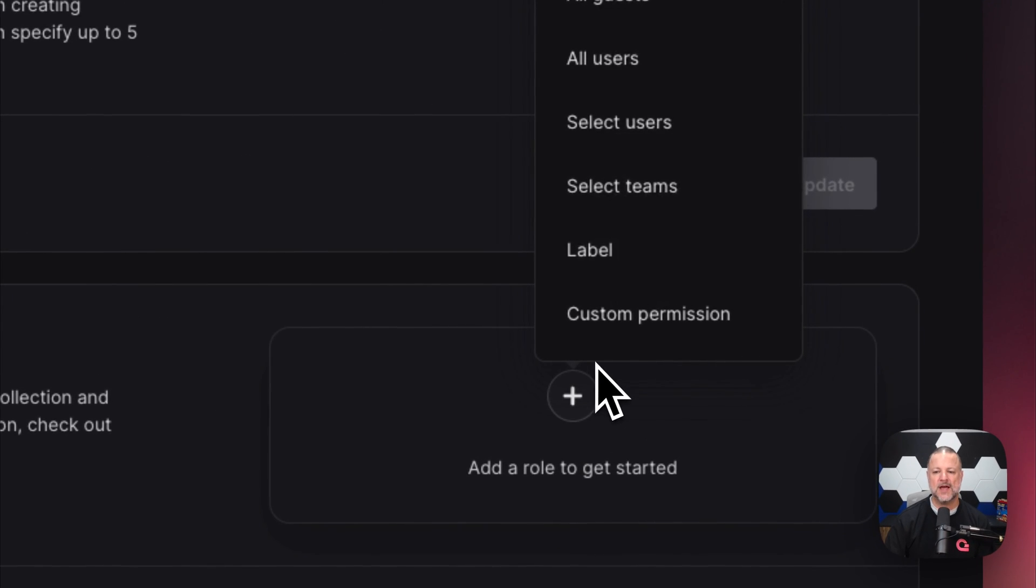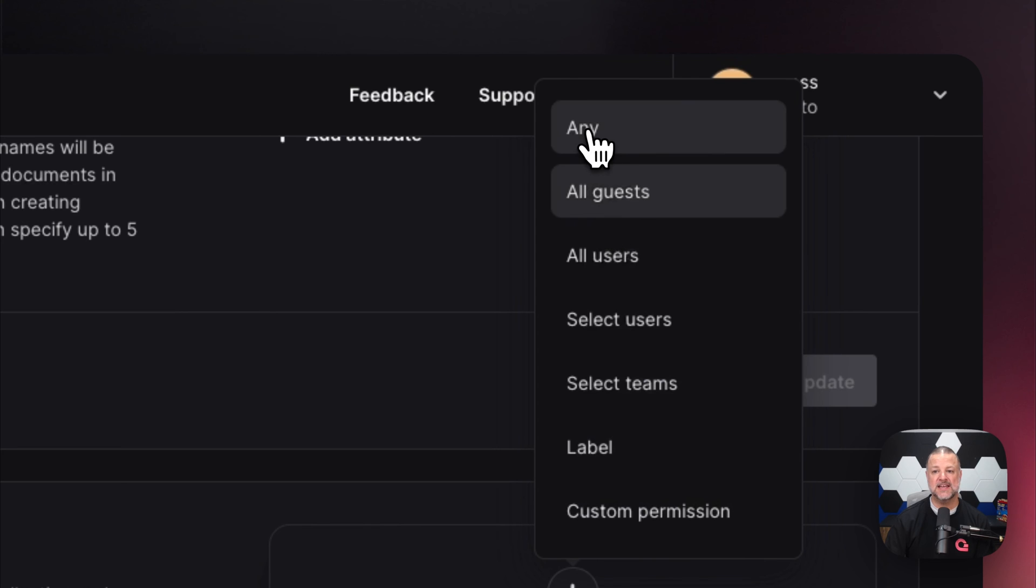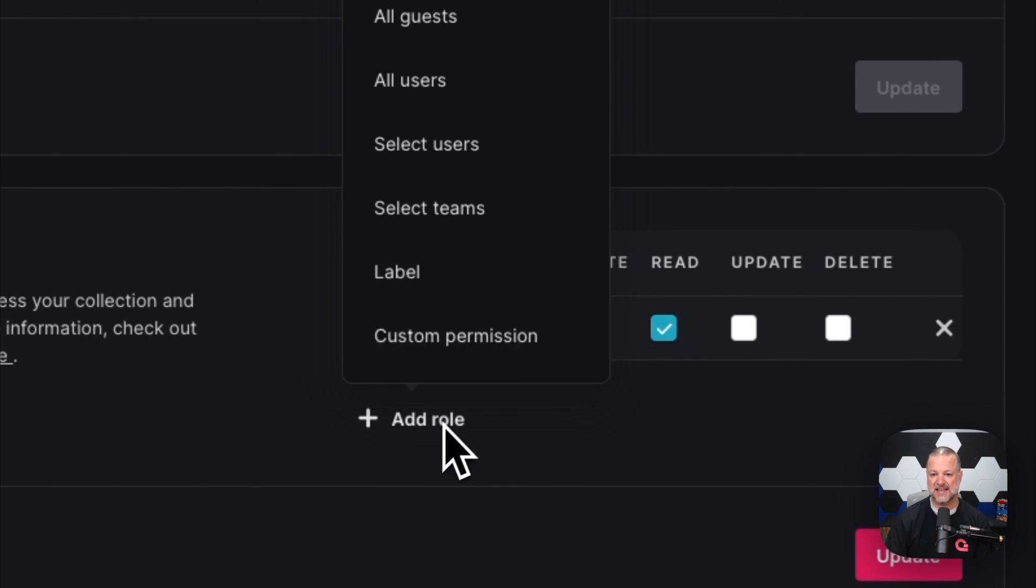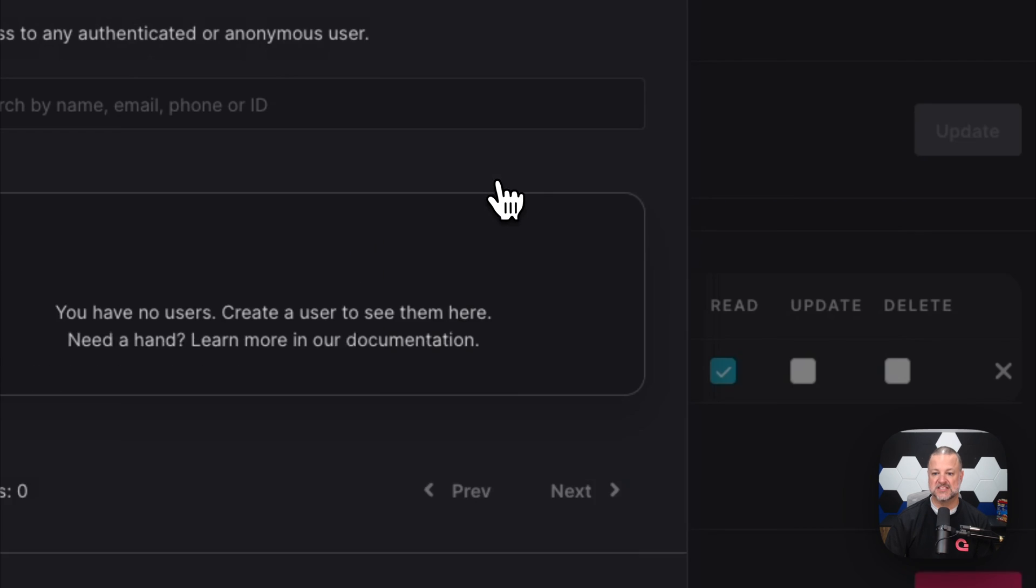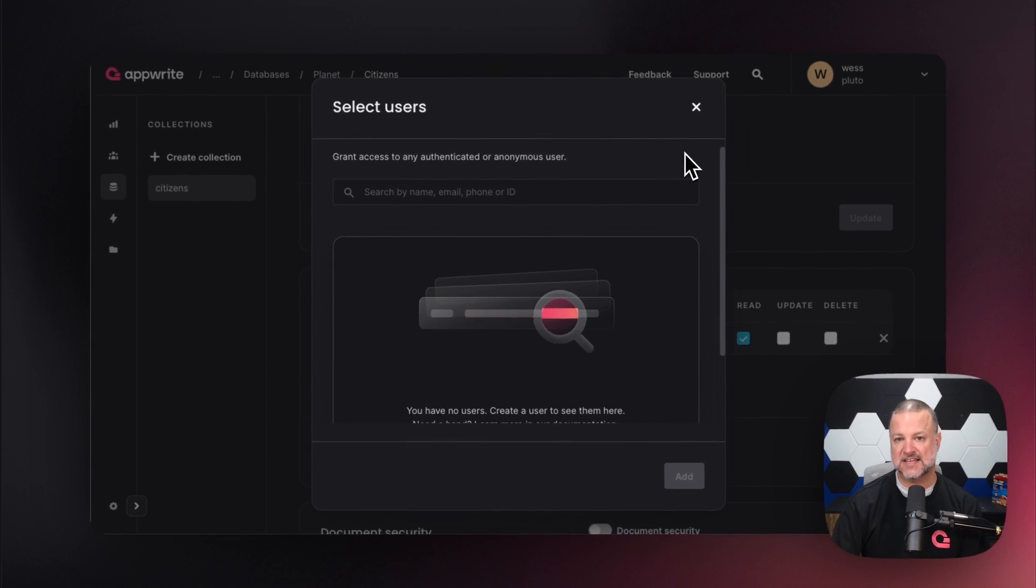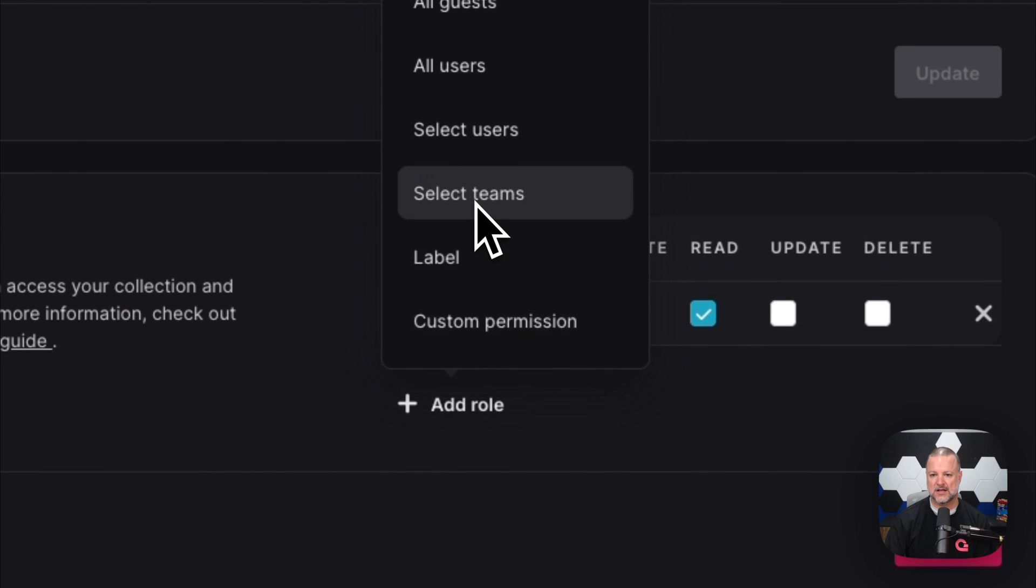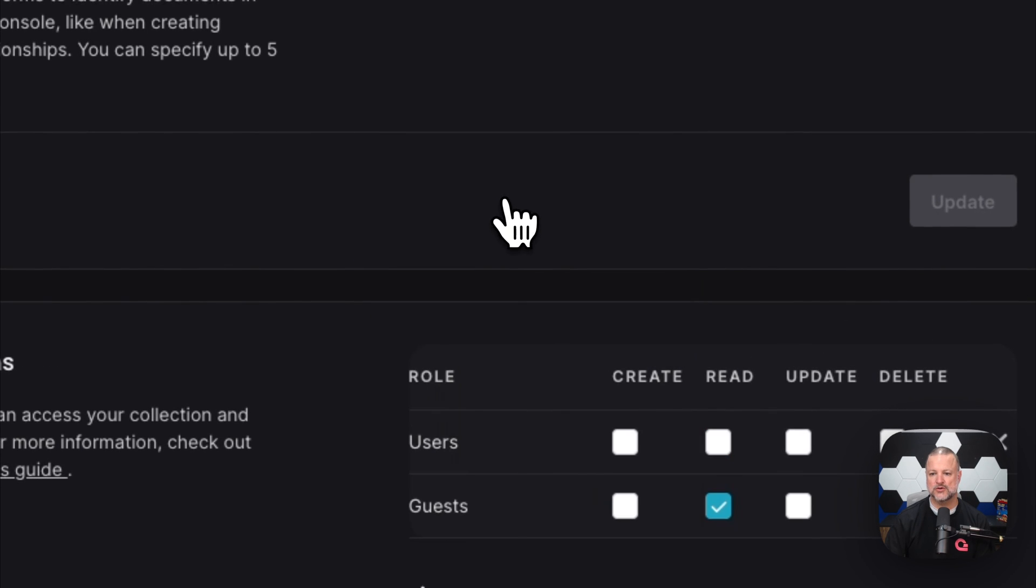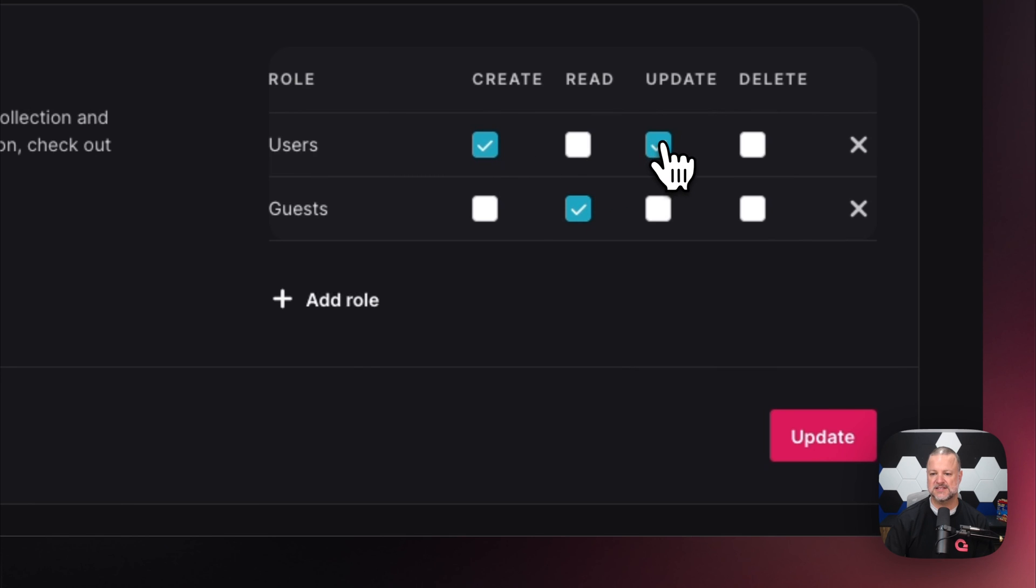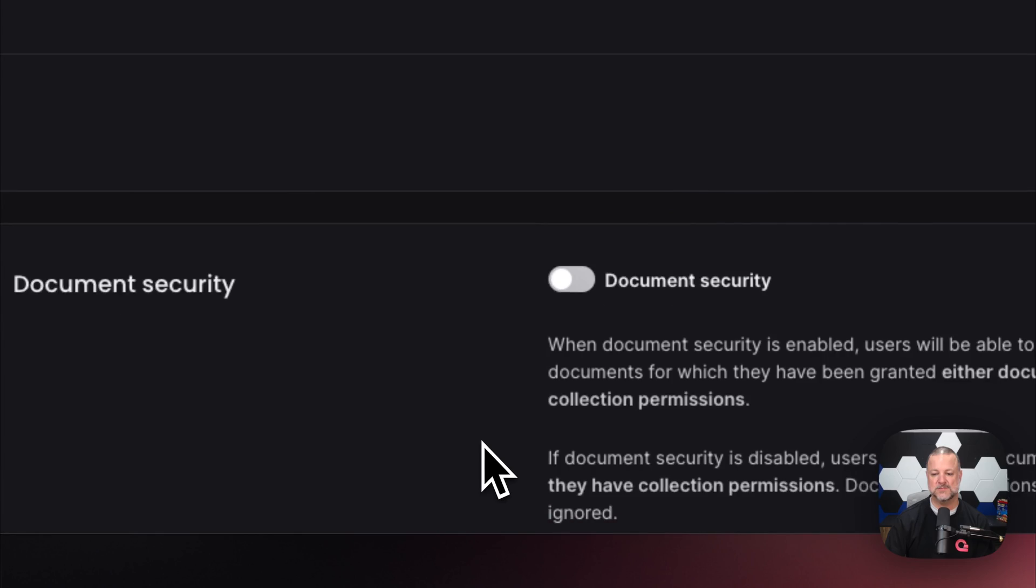Permissions determine who can see this. I can go to 'all guests' and say all guests can read it. I can add another role called 'select users'—there's a list of users that would be populated here where I could select specific people to interact with this collection. Let's add a role of 'all users' and say they can create, update, and read, but not delete. Click update and our permissions are updated.